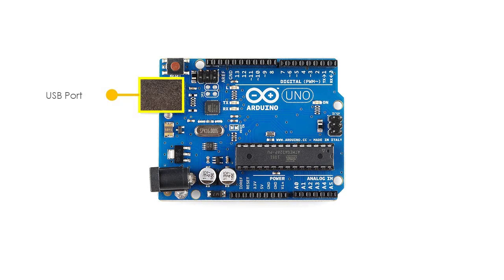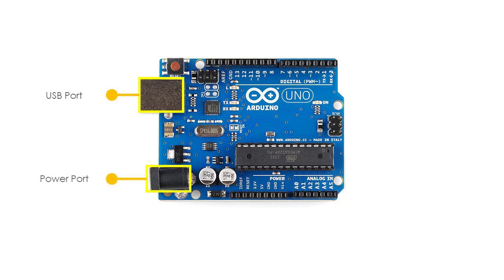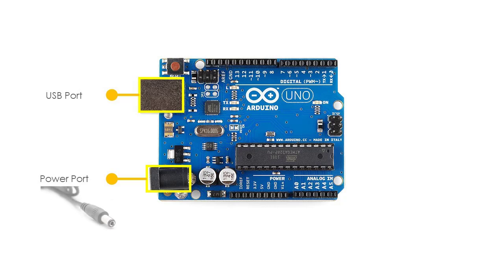The USB port is used to load the program from the Arduino IDE onto the Arduino board. The board can also be powered through this port. The power port can power the Arduino board through an AC to DC adapter or a battery. The power source can be connected by plugging in a 2.1 mm center positive plug into the power jack of the board.